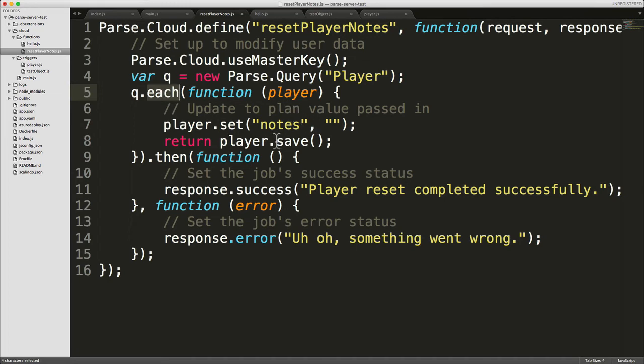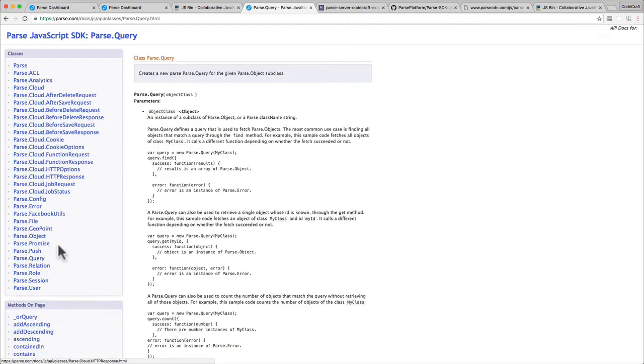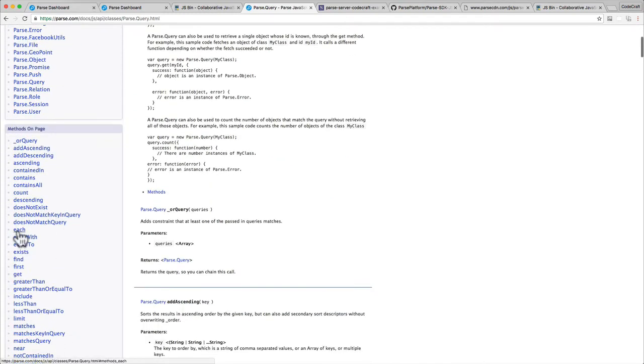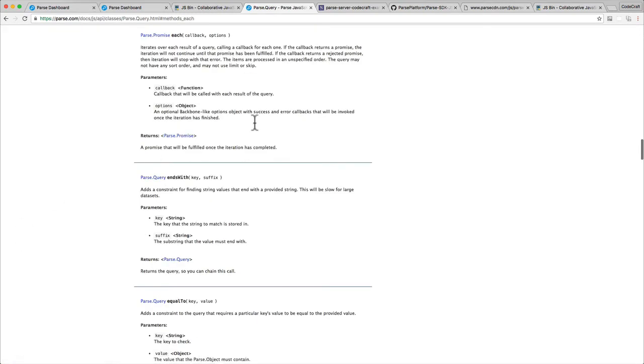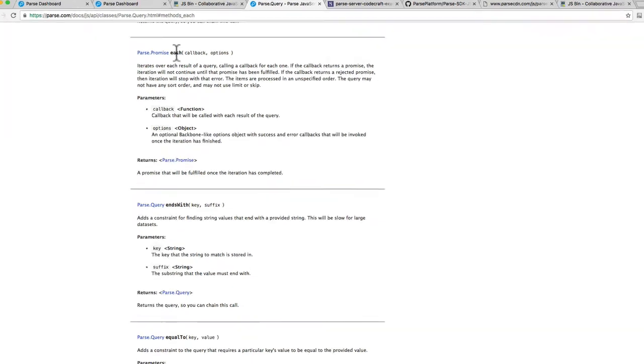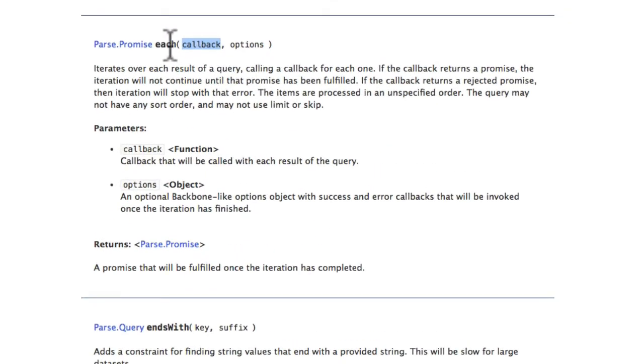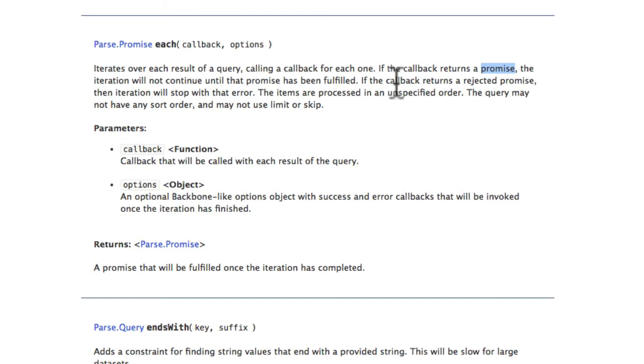If you look on Parse.Query, let's look for each. Each is a really useful feature when you want to iterate over a bunch of items returned from a query. The callback that you pass into each will be called for each and every result that's returned from the query. But interestingly, if you return a promise in the callback, it will actually wait for that promise to be resolved before it loops over its results and calls the callback on the next item in the list.